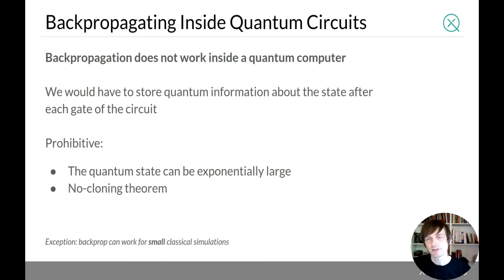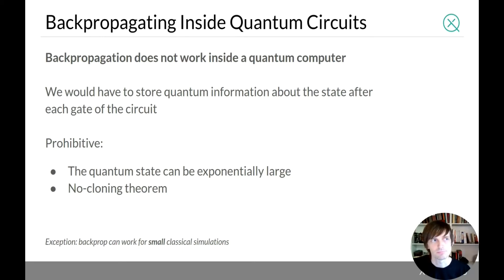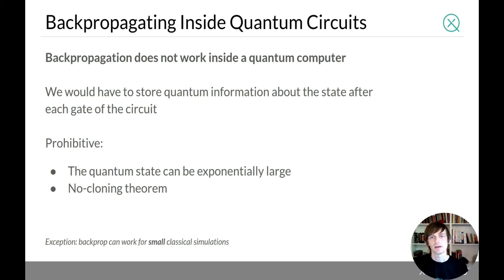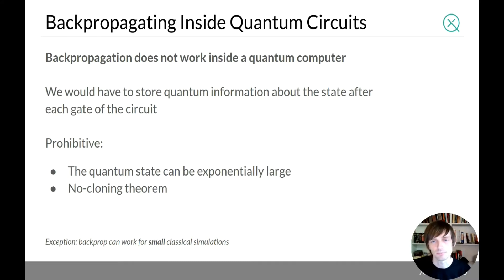Unfortunately, backpropagation does not work inside a quantum computer. The main reason is that we can't store quantum information at the intermediate steps of a quantum computation as backprop requires. Storing every intermediate state would be prohibitively large since each state may be exponential in the number of qubits. Also, the no-cloning theorem says you can't simultaneously store a state and still use it for computation — once you've evolved that state forward, you can't recover it again.